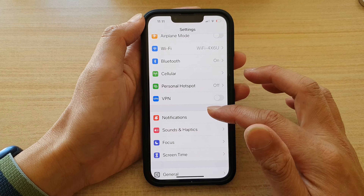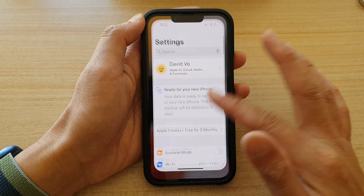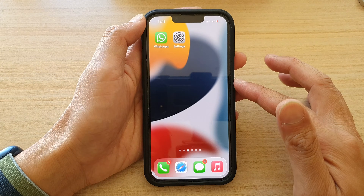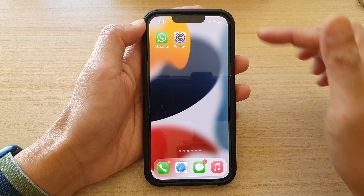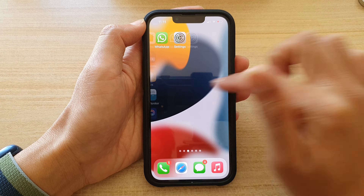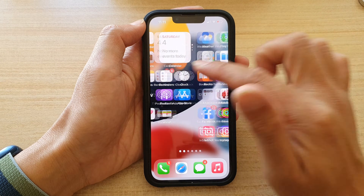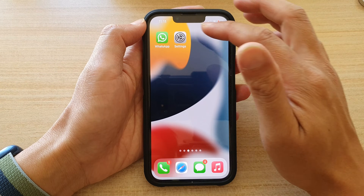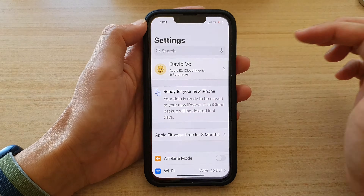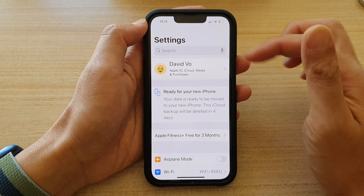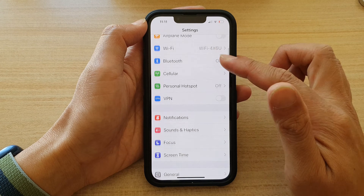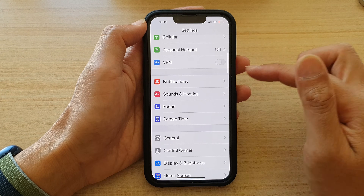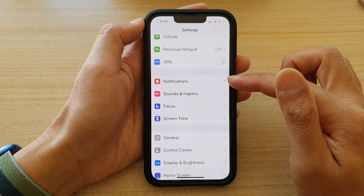First, let's go back to your home screen by swiping up at the bottom of the screen. On the home screen, swipe across and find Settings. In Settings, you want to go down and tap on Notifications.